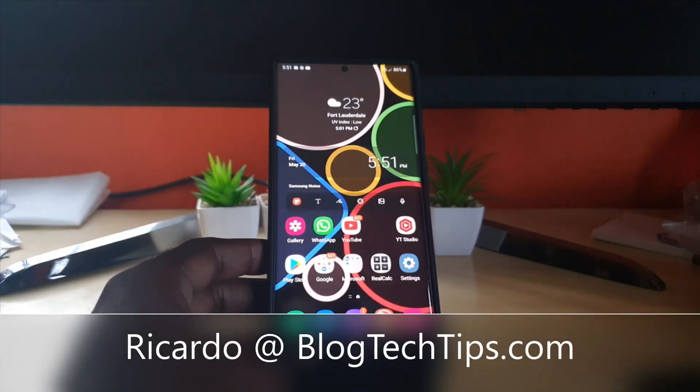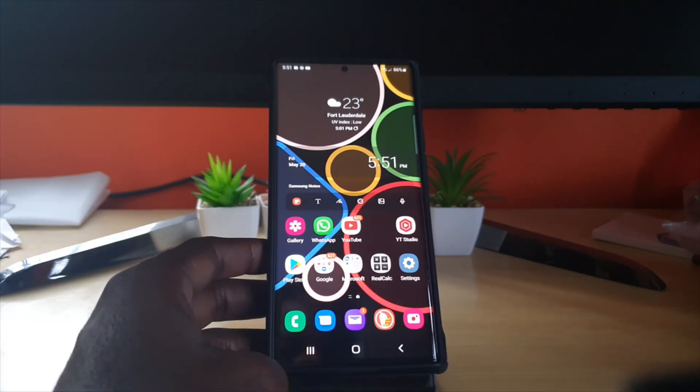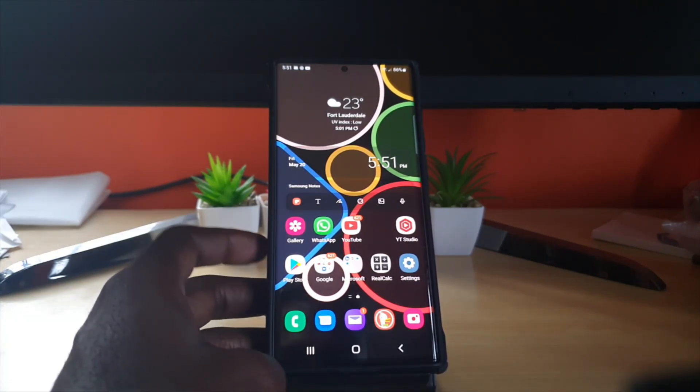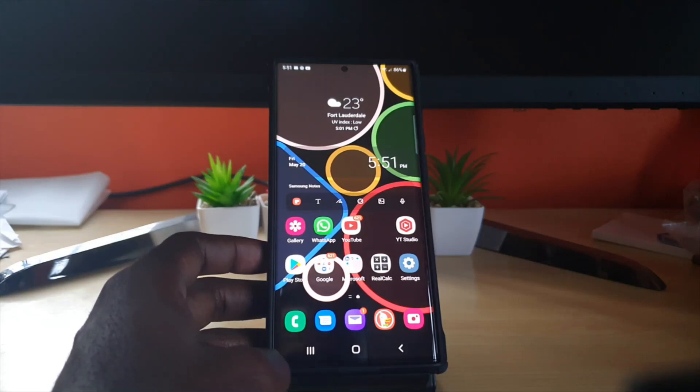Hey guys, Ricardo here and welcome to another Black Tech Tips. In today's tutorial I'll show you how to use the S Pen unlock feature. The S Pen unlock feature allows you to use your S Pen to keep your device unlocked.